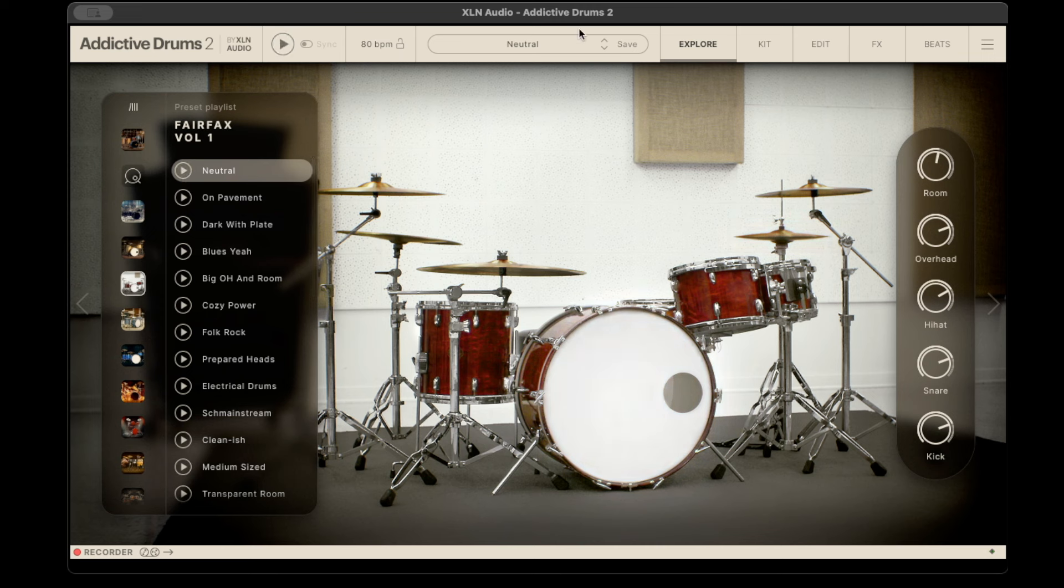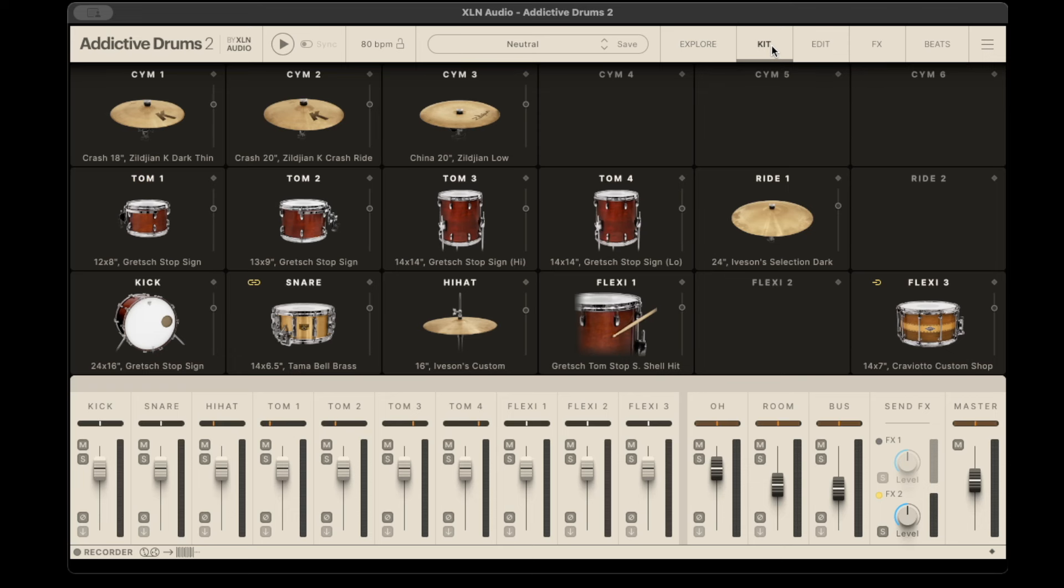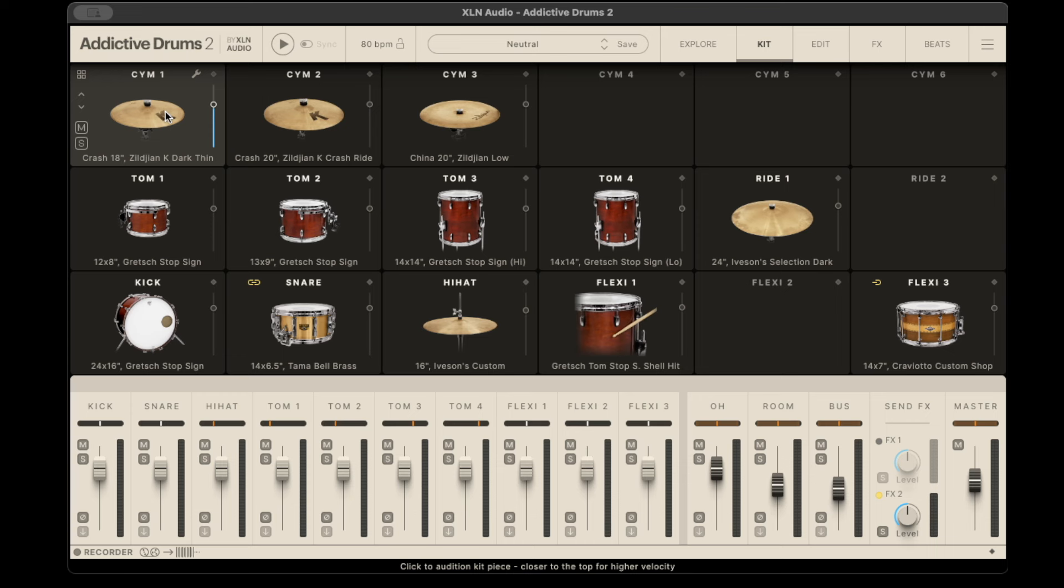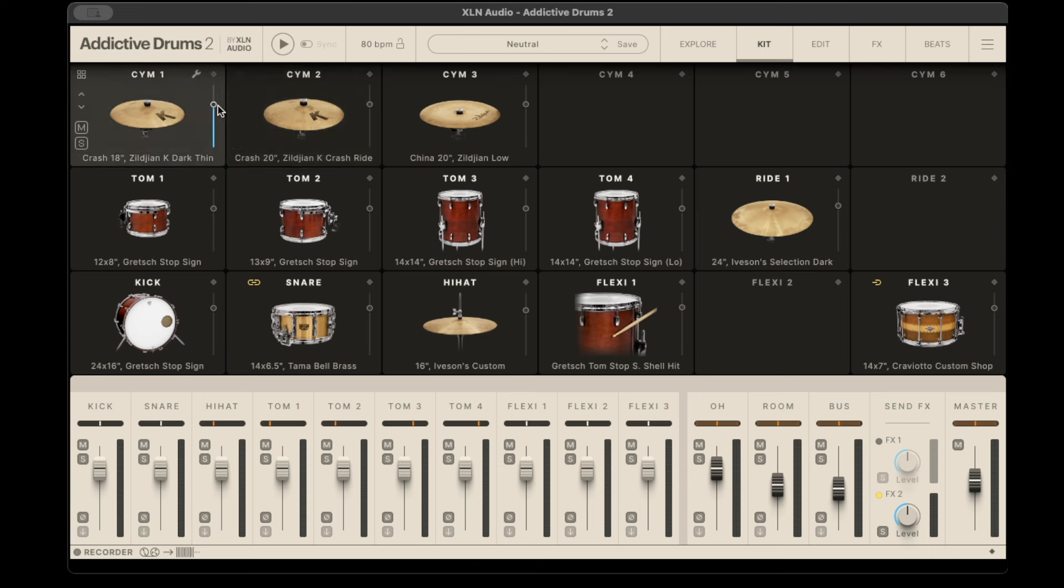These are just different presets that they have. You can actually go through and fine-tune individual sounds, like your cymbals. You can adjust the volume, mute solo.